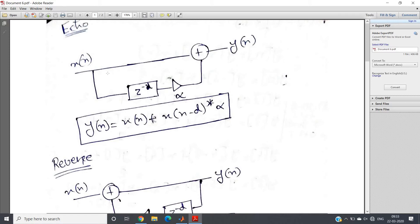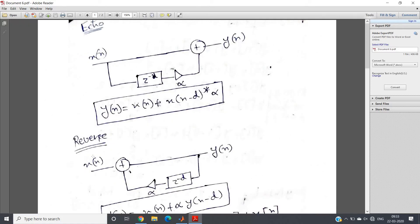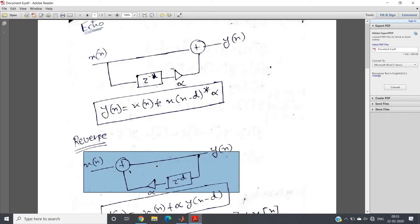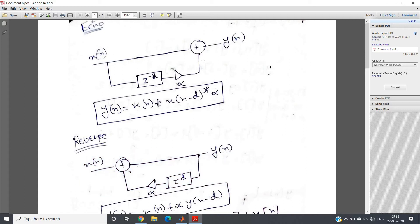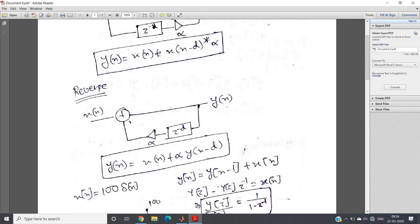Now think the reverse — think the reverse system or block diagram representation, and we can have this particular system. I have just reversed this: x(n) is added here, and part of y(n) will be delayed and added on this side. So we are getting this particular reverse block diagram representation.